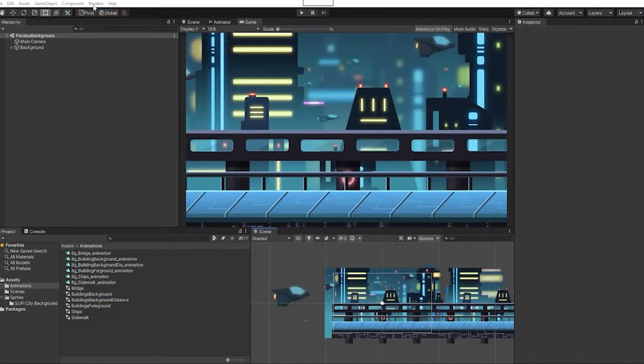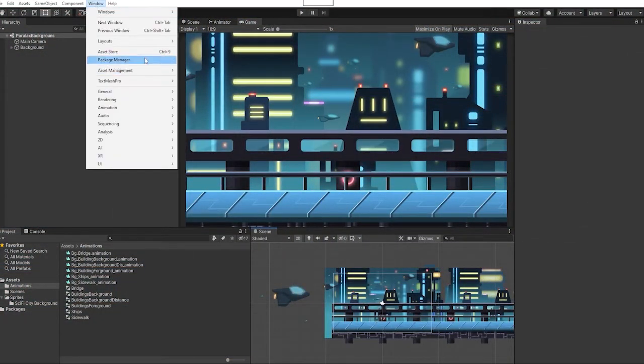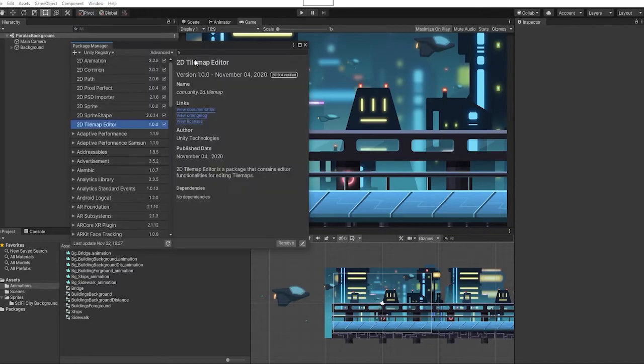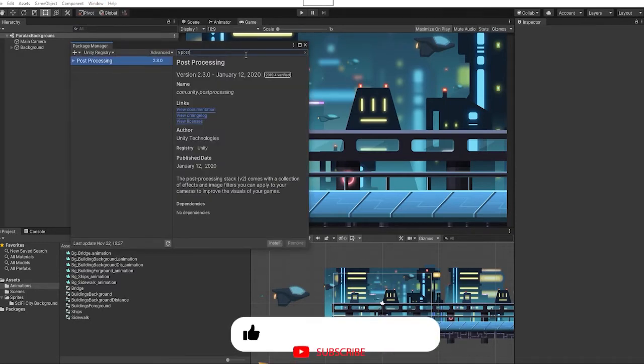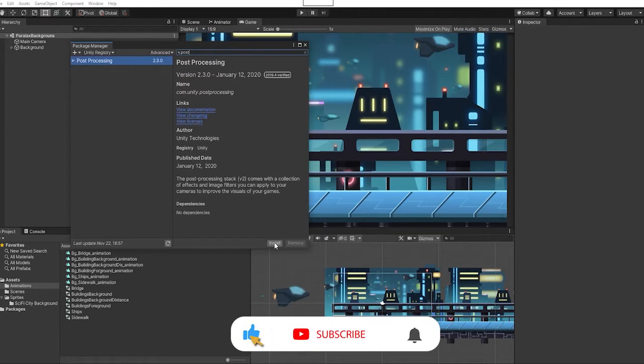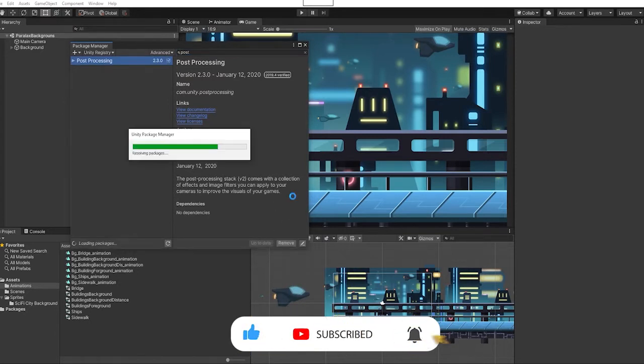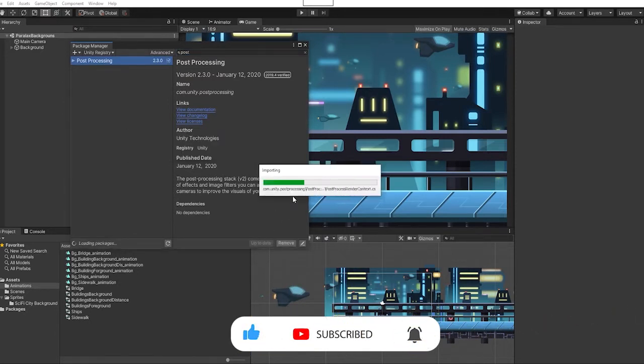With our scene open, the first thing we want to do is go to Windows, then to our Package Manager, and make sure that we have our post-processing package installed. If not, we can just hit install and add that into our project.